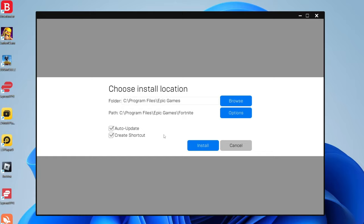Once you first load it, it's going to ask you for an install location. This is the location where all of the games you download on Epic Games will be put. I'm going to press cancel for now as you can set it at a later point.